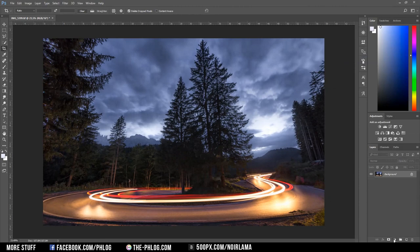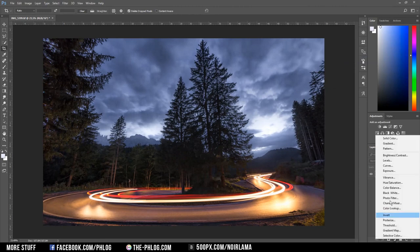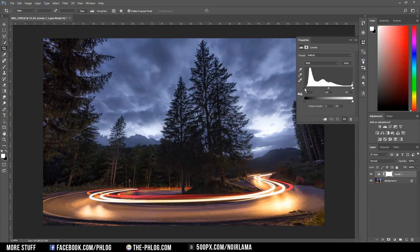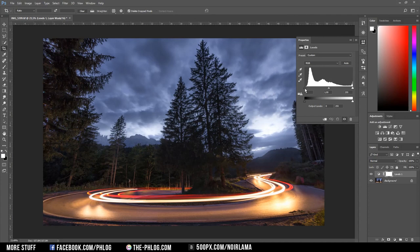One last thing I want to add is a levels adjustment layer. And I just use it to give my image a little bit more contrast. Therefore I just drag the black slider to the right side.